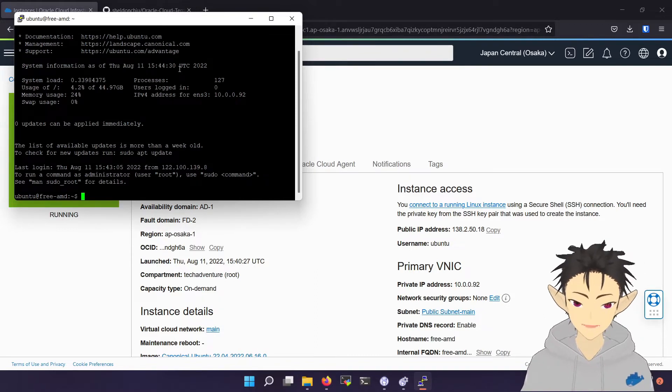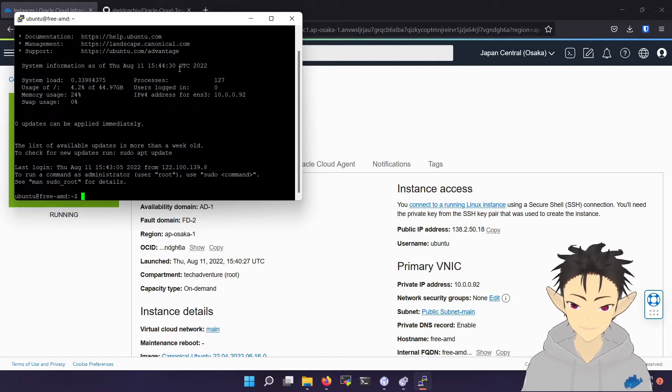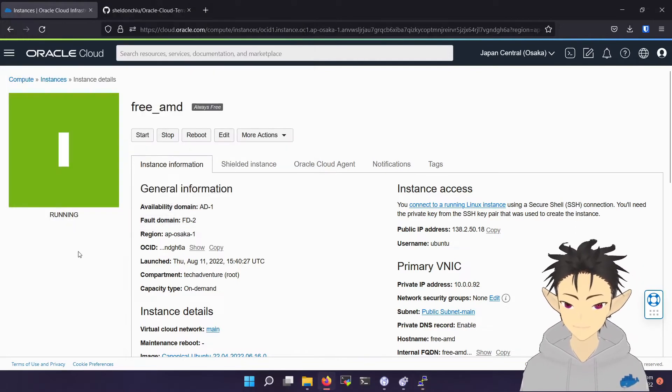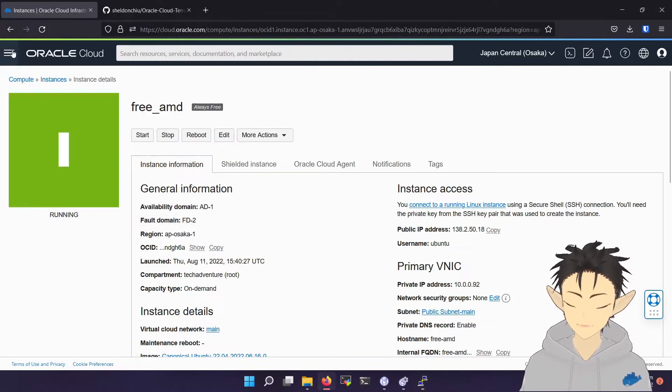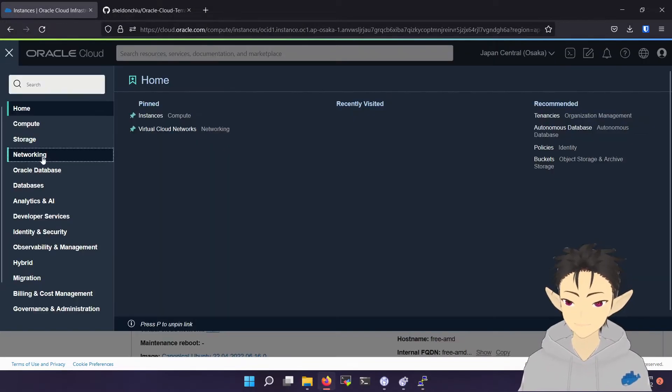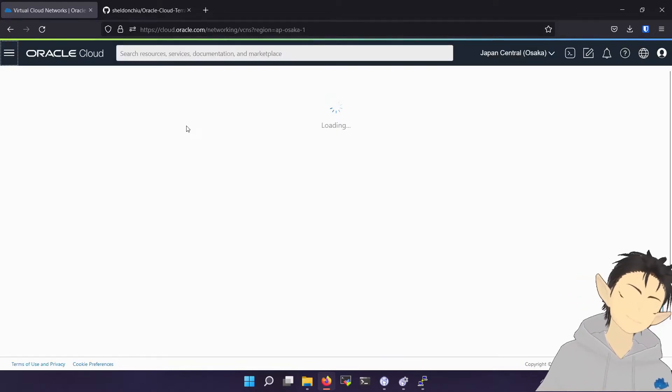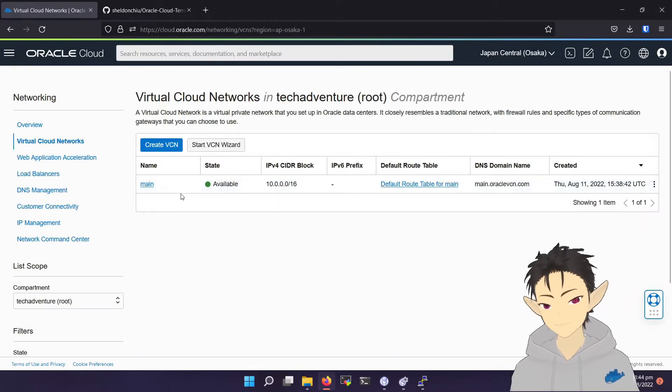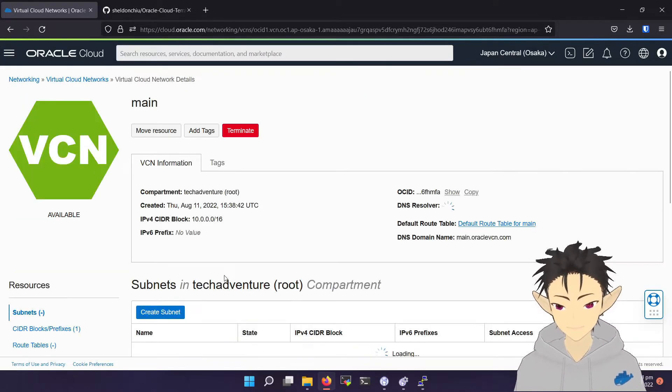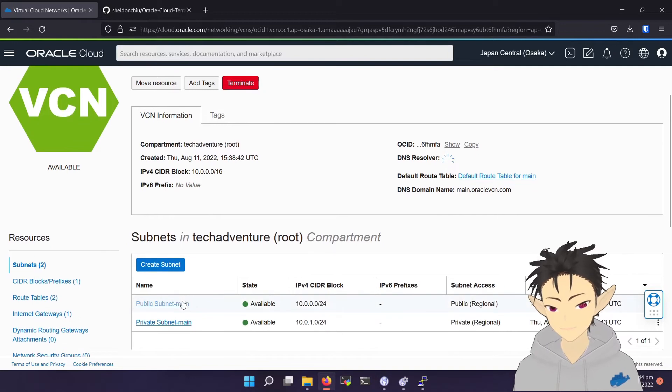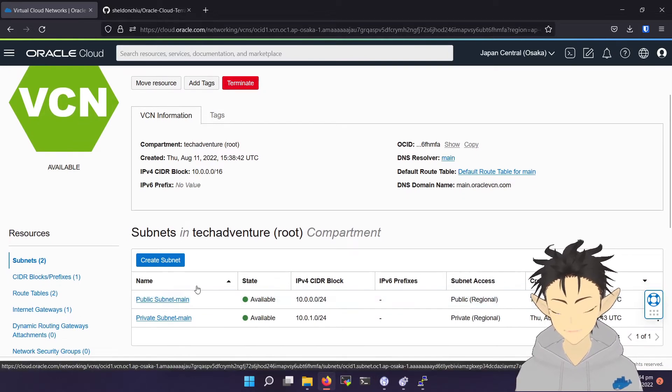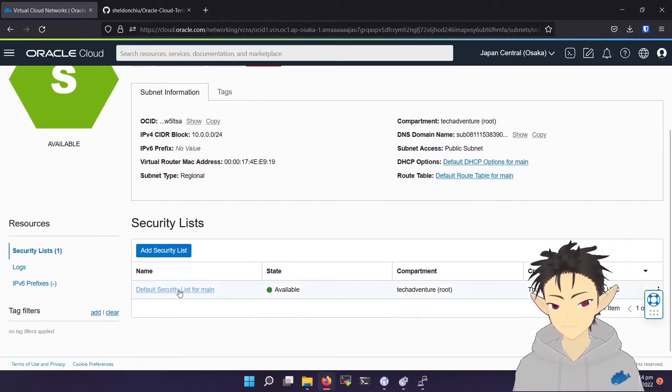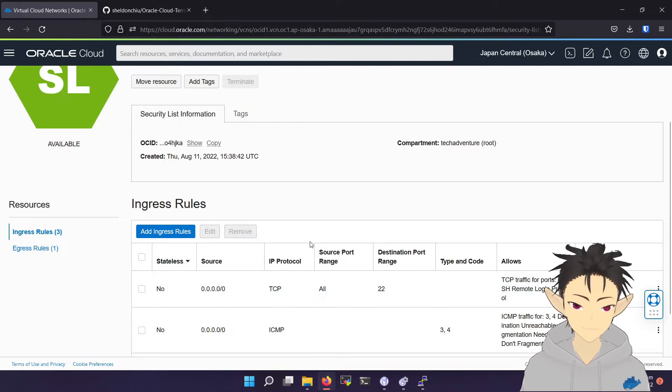But I actually don't recommend the default security setting. So let's go to networking, choose the VCN, public subnet, default security list.